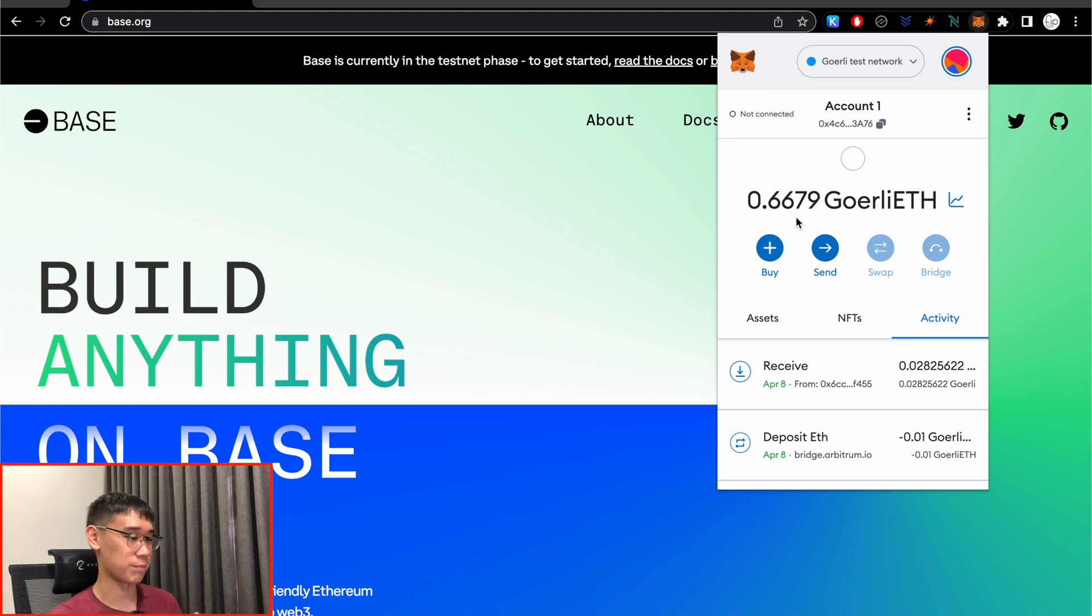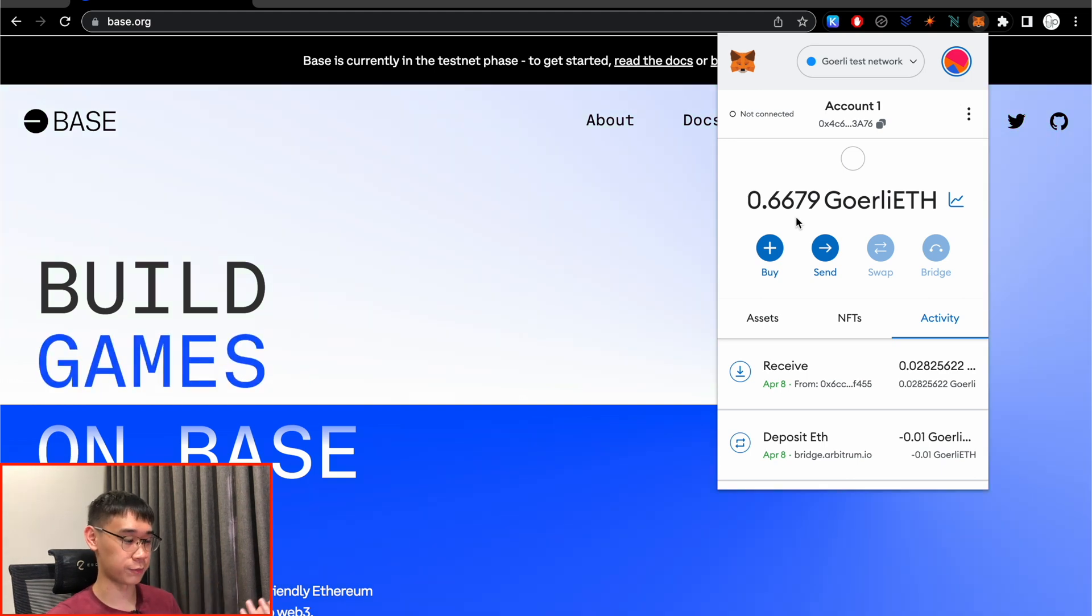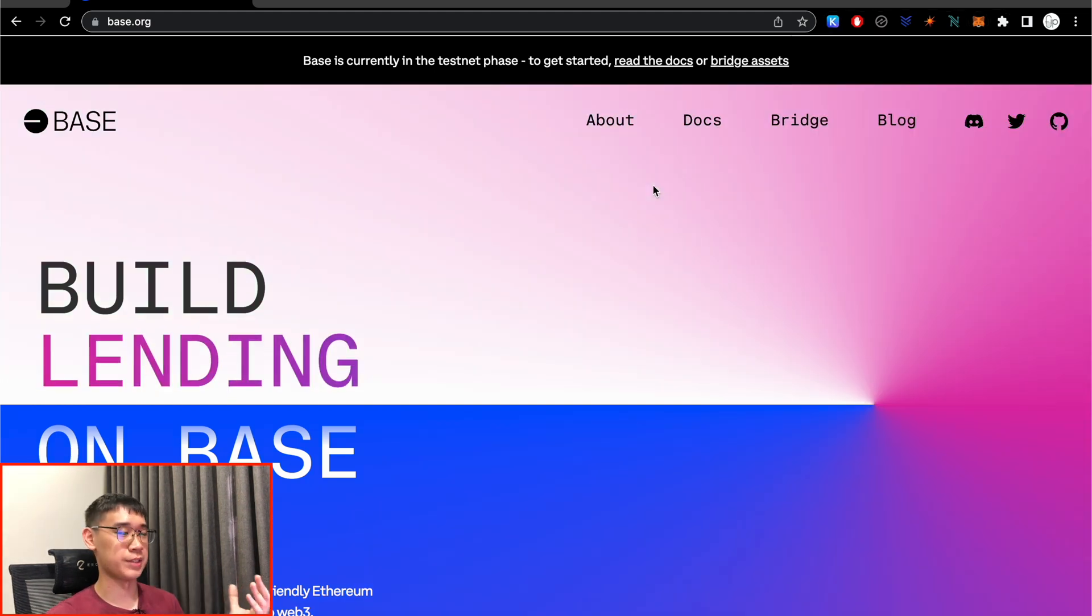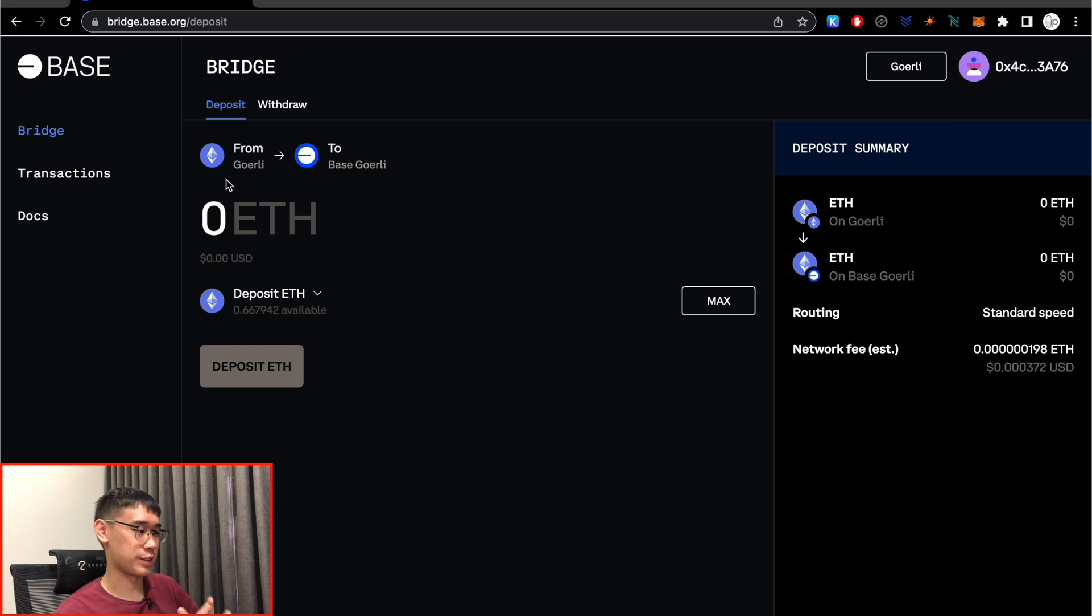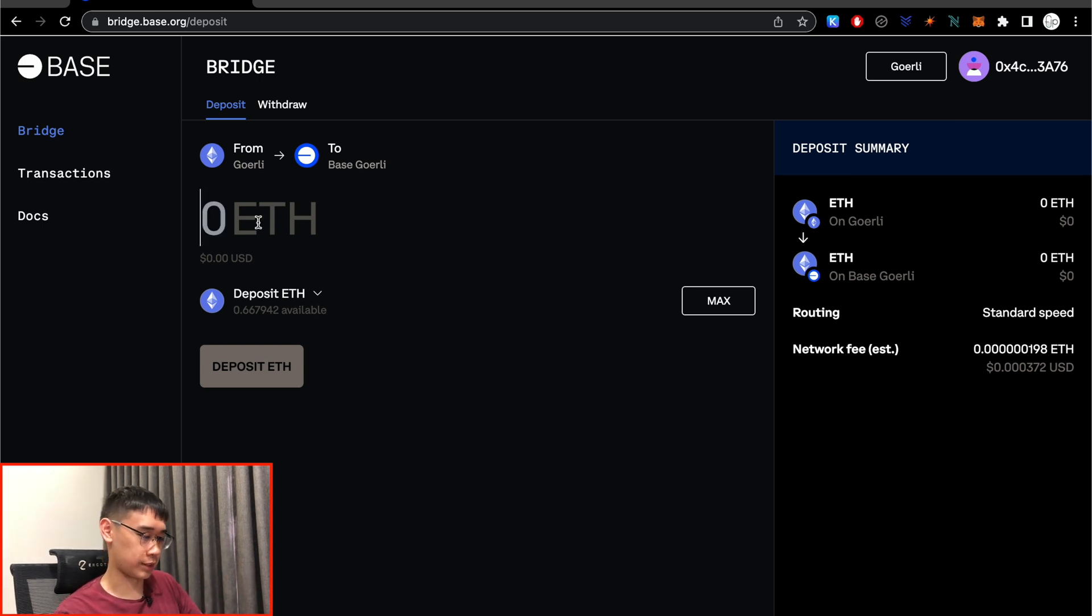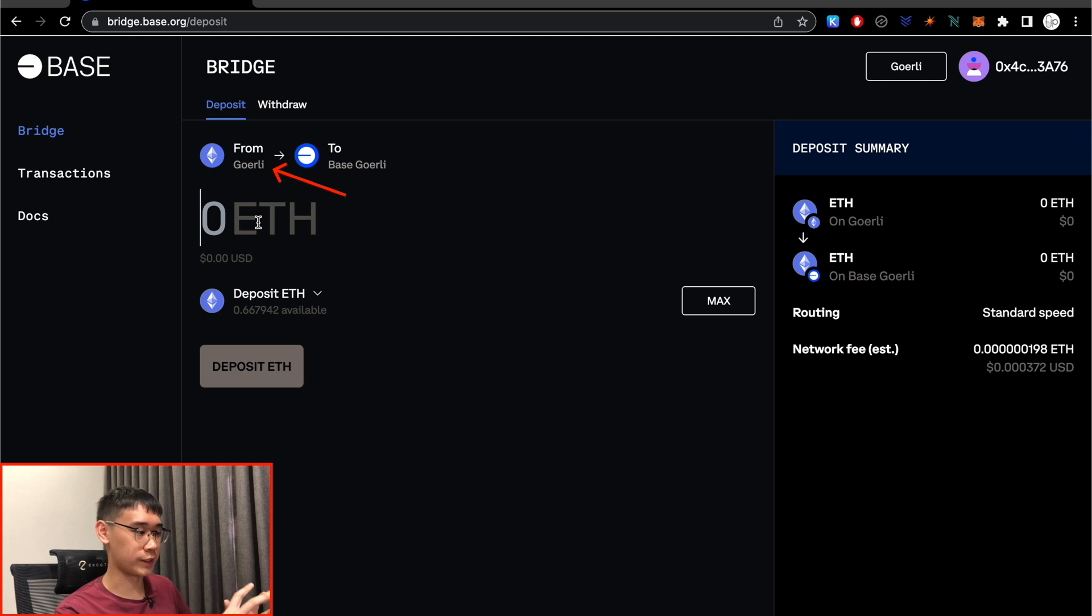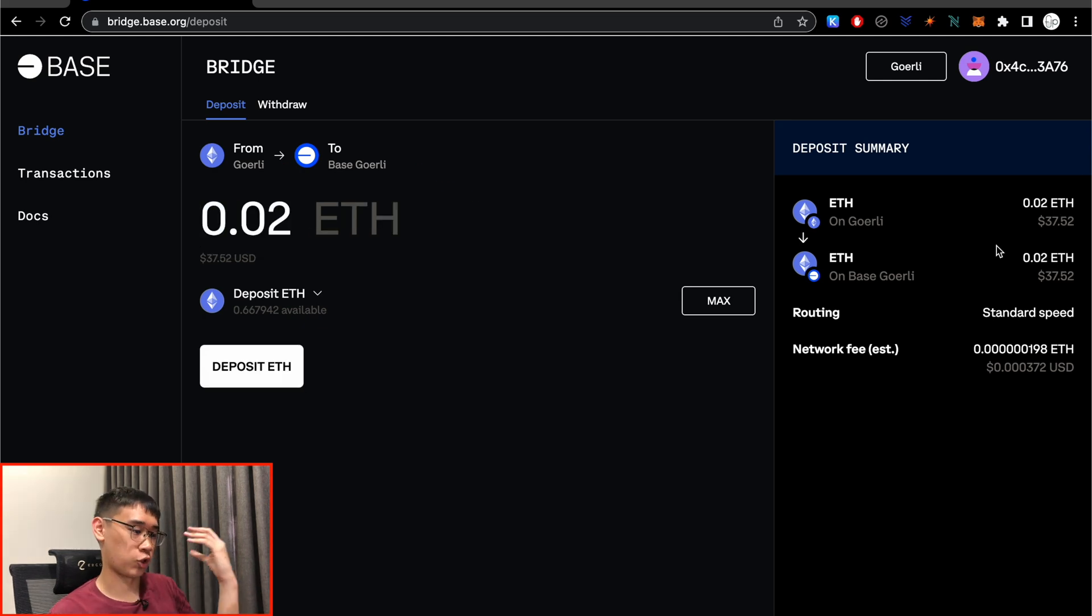So I currently have this amount of Goerli Ethereum, and the next step is to bridge your funds over to the Base network. Here's how the interface of the bridge on Base looks like, and I can choose to deposit a certain amount of Ethereum from the Goerli network to Base.